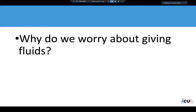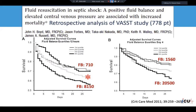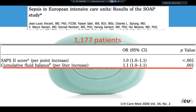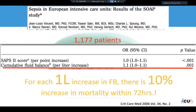There is mounting evidence that giving too much fluid to patients can lead to higher mortality. In a study of almost 1,200 patients, they found that for each one-liter increase in fluid balance, there is a 10% increase in mortality within 72 hours — specifically in septic shock patients.